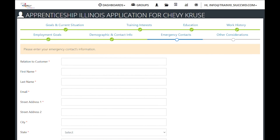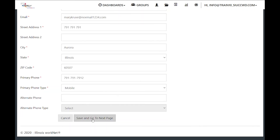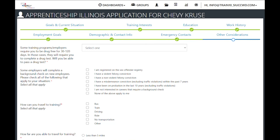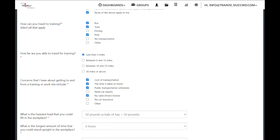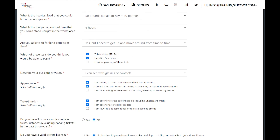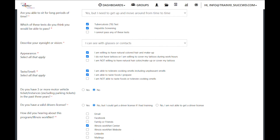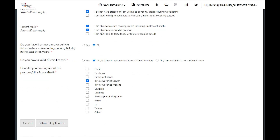Then we have some emergency contact information to fill out. Once complete, save and go to next page. Other considerations include drug information, offender information, transportation and cost of transportation, what they can lift, how long they can stand, whether they are able to sit, which tests they can pass, eyesight, appearance, taste and smell, motor vehicle restrictions, whether they can get a driver's license, and how they heard about Illinois WorkNet and the program. Once all questions are answered, submit the application.